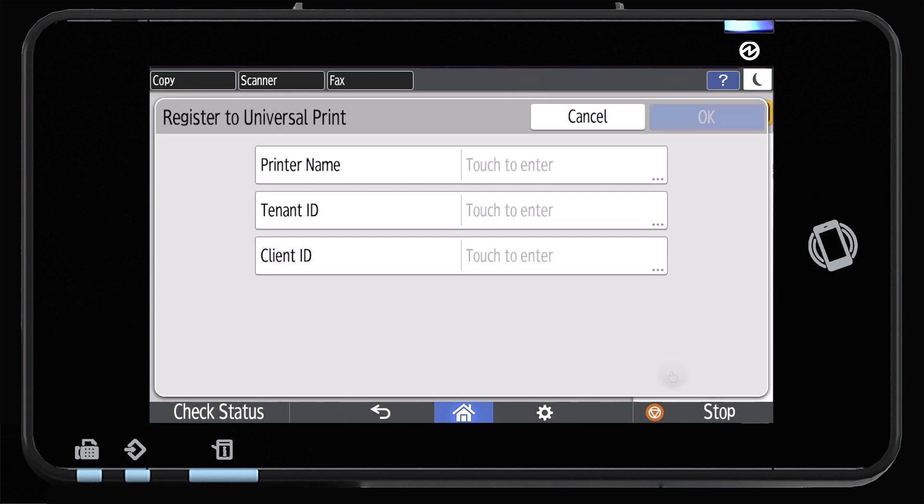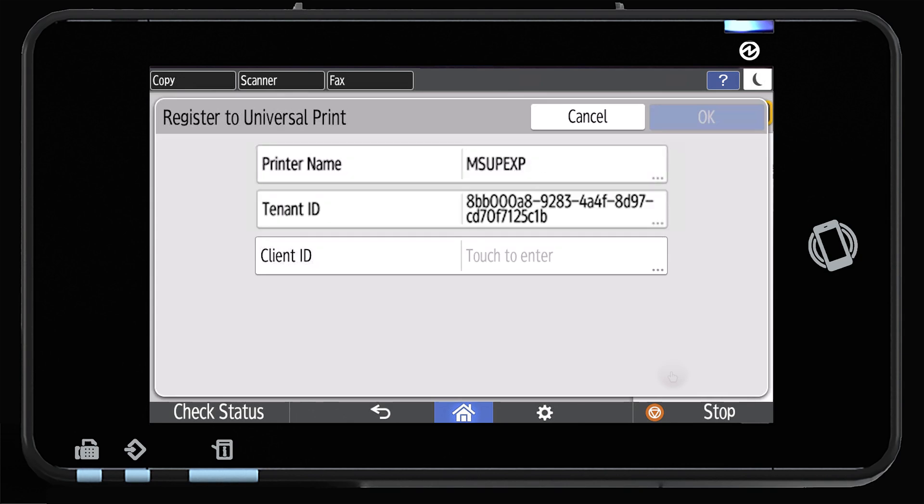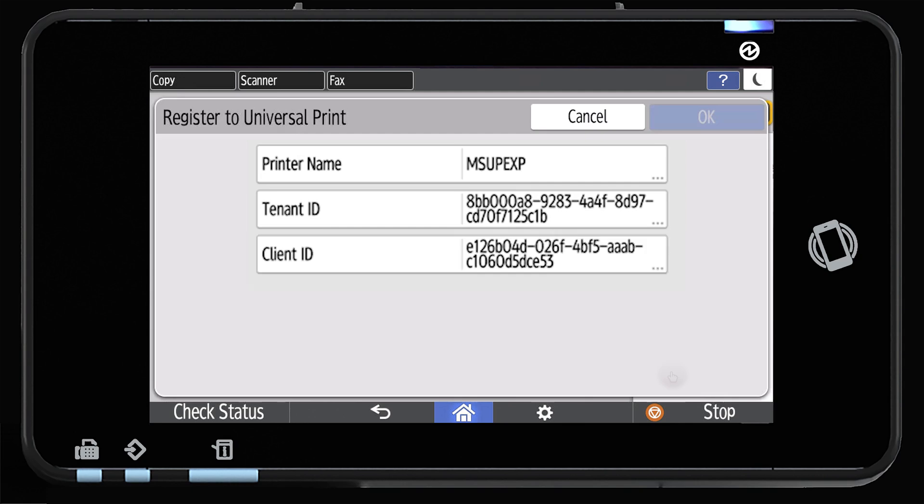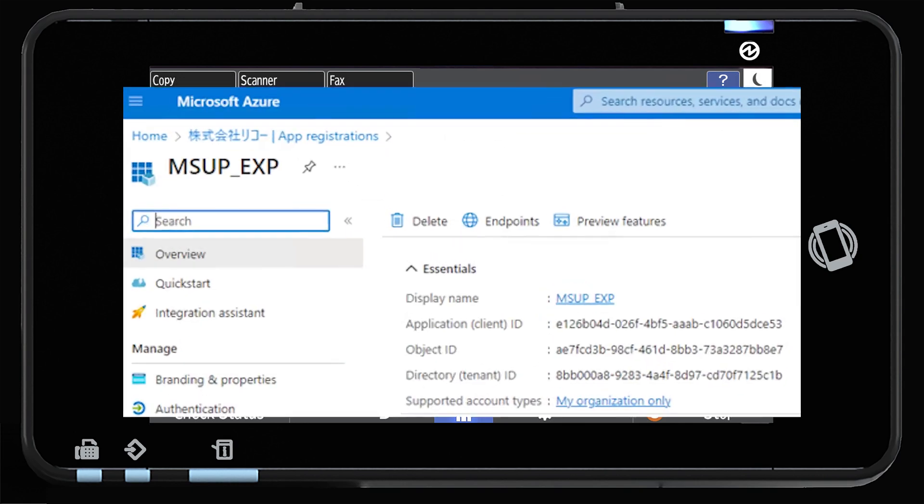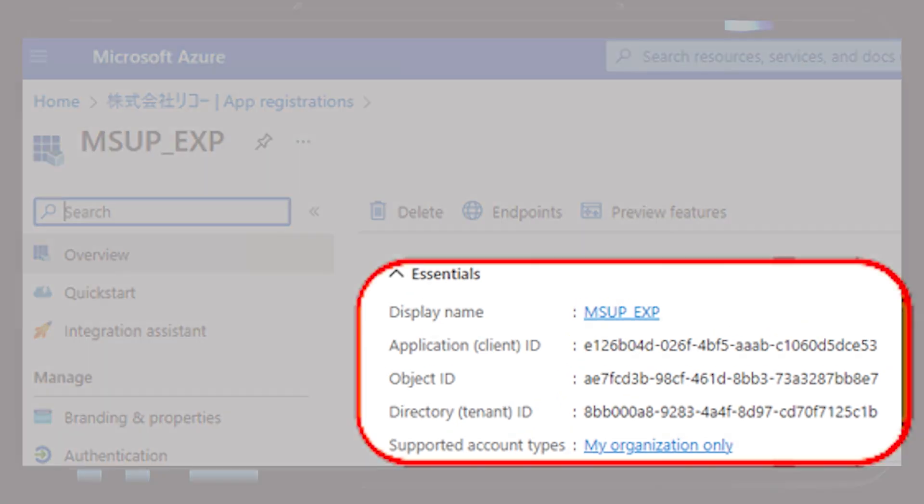From here, enter Printer Name, Tenant ID, and Client ID using the information from the app registered in the Azure Portal application.